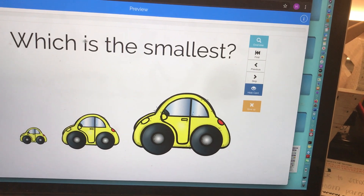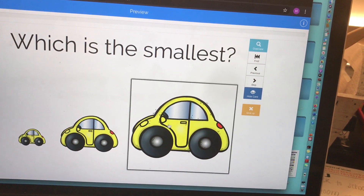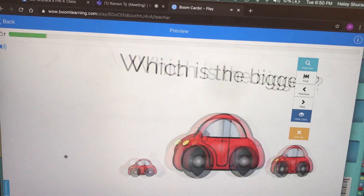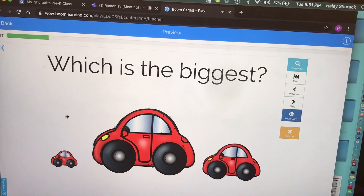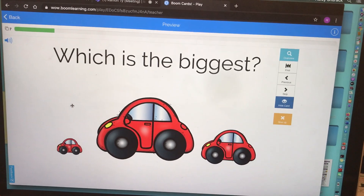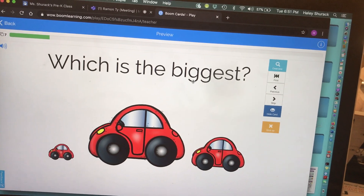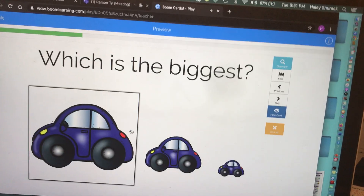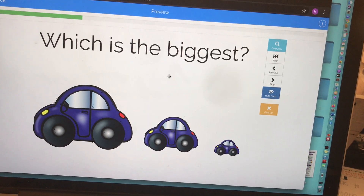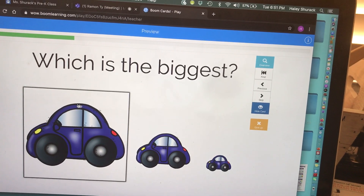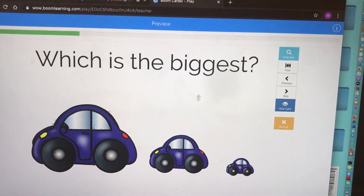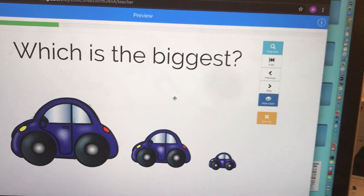This BoomCard says 'which is the smallest,' so the user would select the smallest, and as you can see there's a reinforcing sound and color, then it moves to the next card. The next card says 'which is the biggest,' so the user clicks on the biggest one and it does the same thing. By interactive flashcard, I mean the user can click or manipulate items on the card in some way to provide the desired outcome or answer.